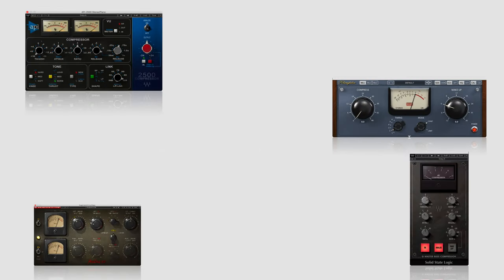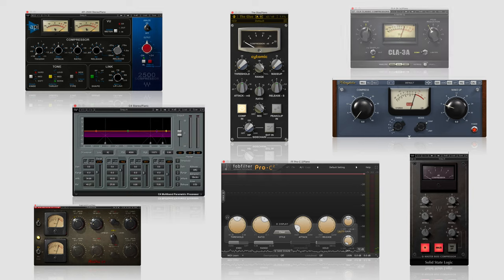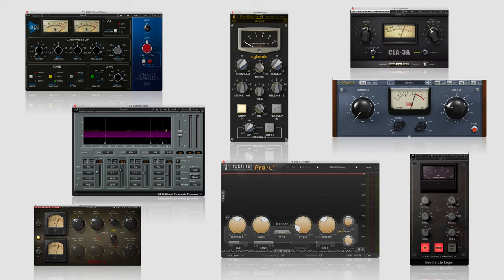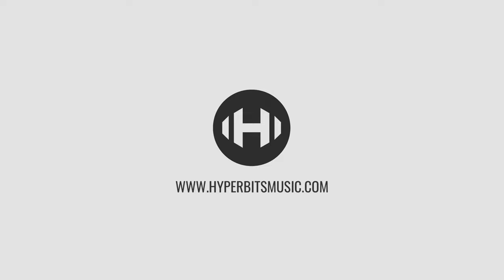And once you do, the different types of compressors, ratios, and attack and release settings you settle on will drastically affect the vibe and feel of your music.